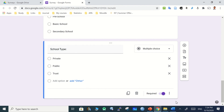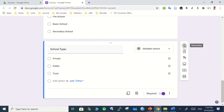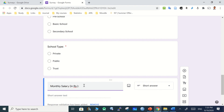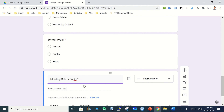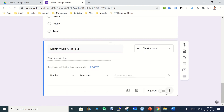If there is a monthly salary question, copy it and add one more question. You can label it in RS, dollars, or euros depending on your context. This is a number type of answer.